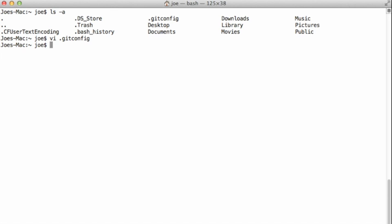attribute those commits to my lullabot address for a client project. But when I'm working on a Drupal core project, I may want to attribute those to my personal address. So I can set my personal address in the global configuration, and then I can set my work address on a per project basis in the configuration for that individual project.